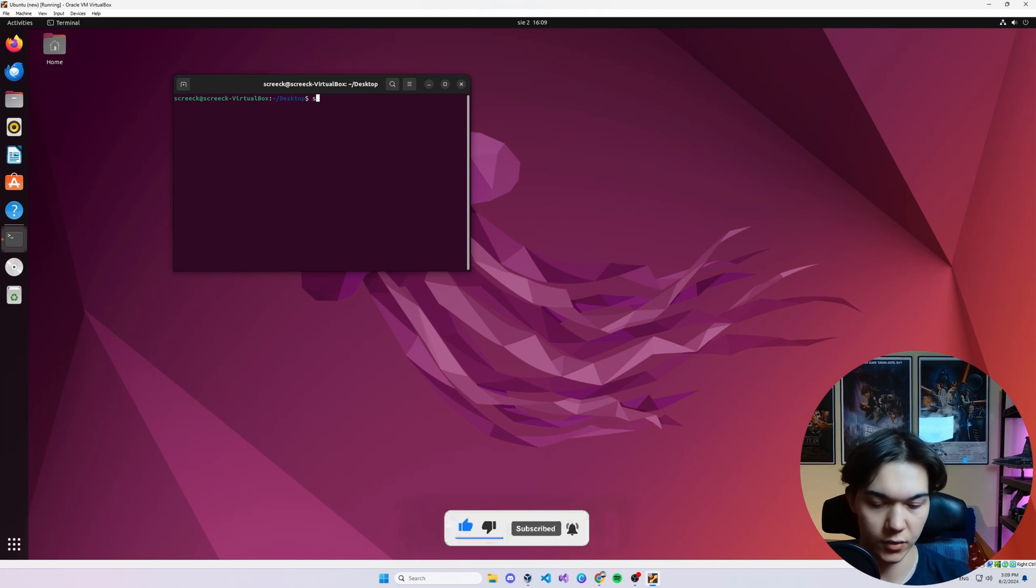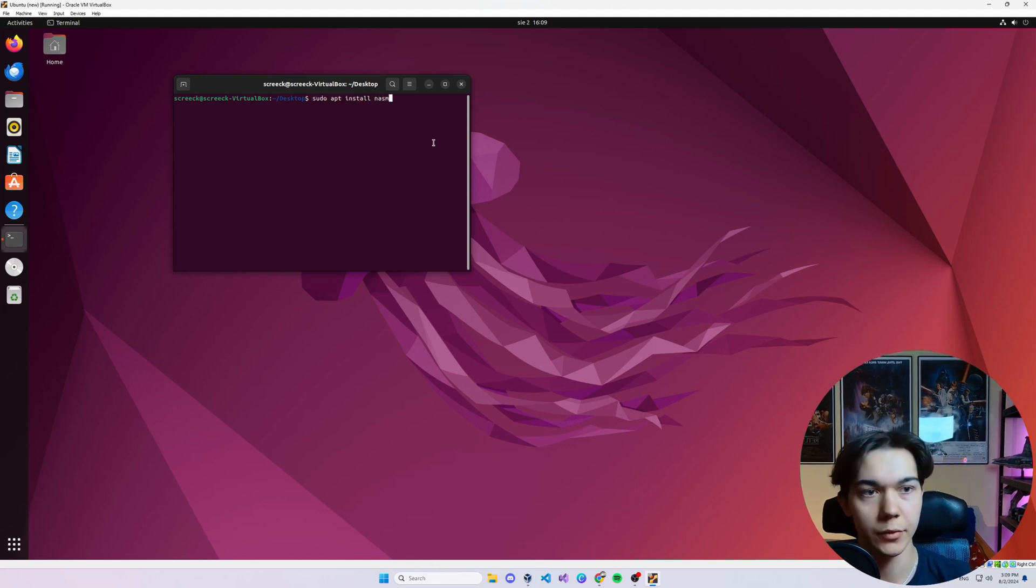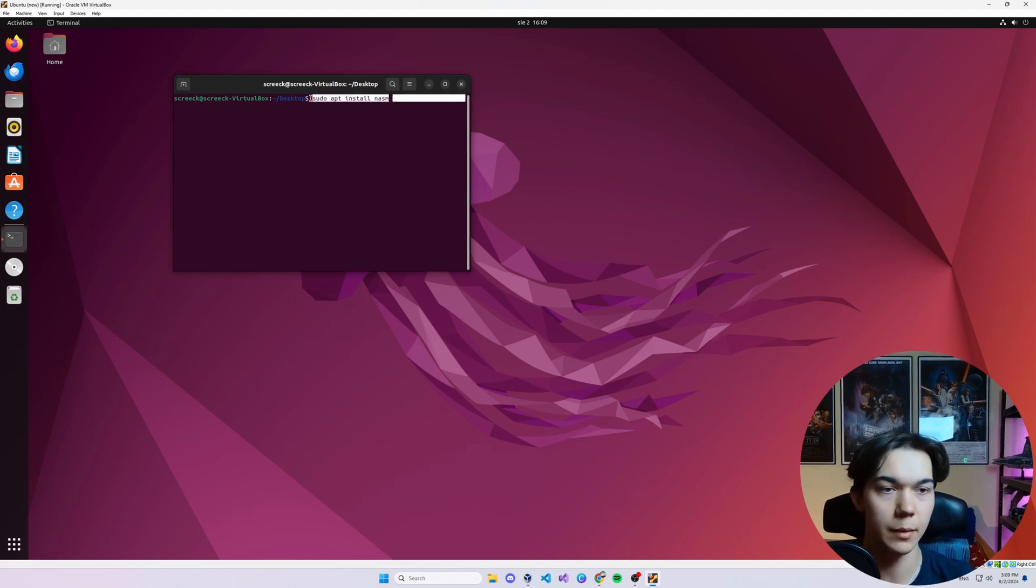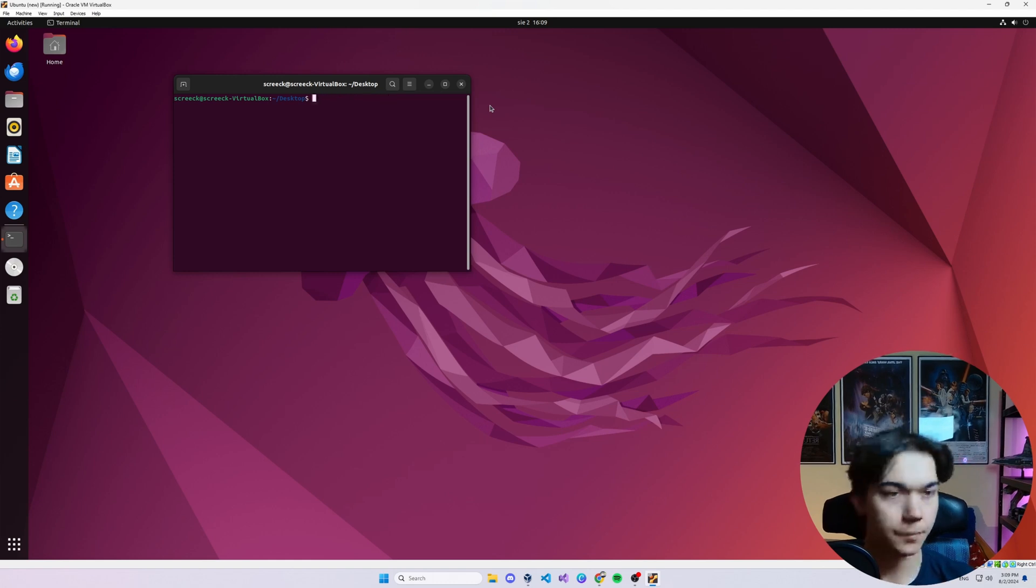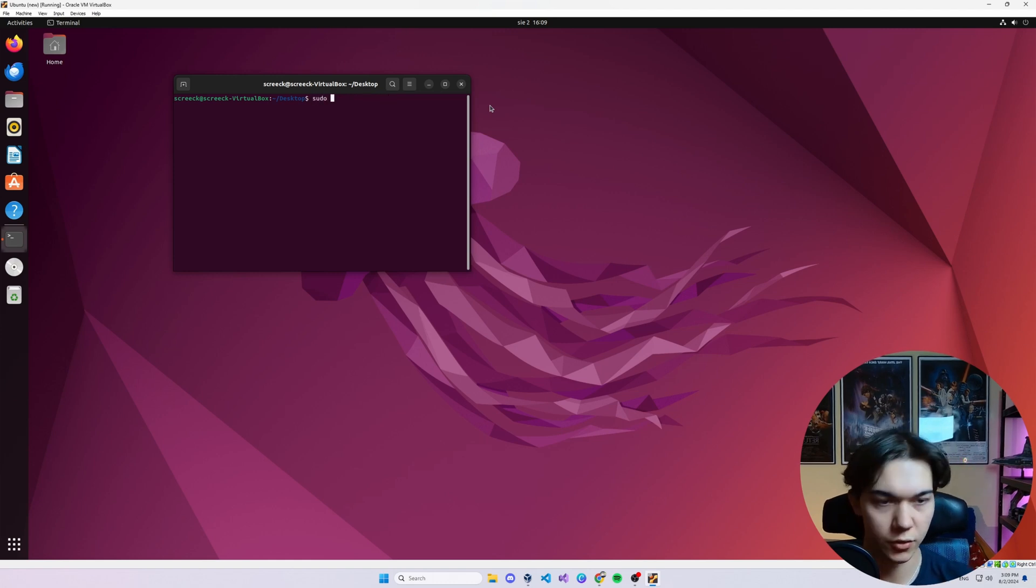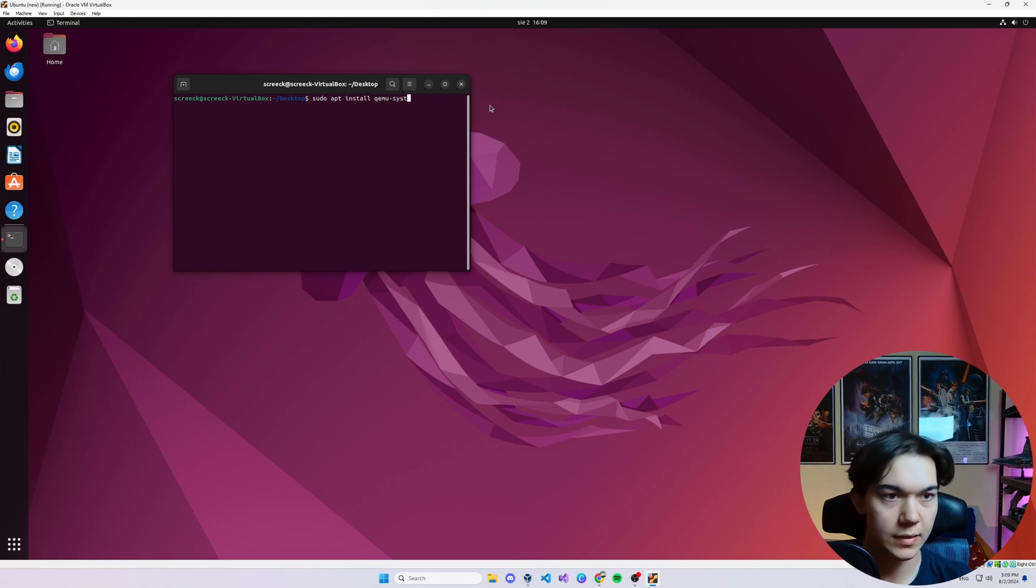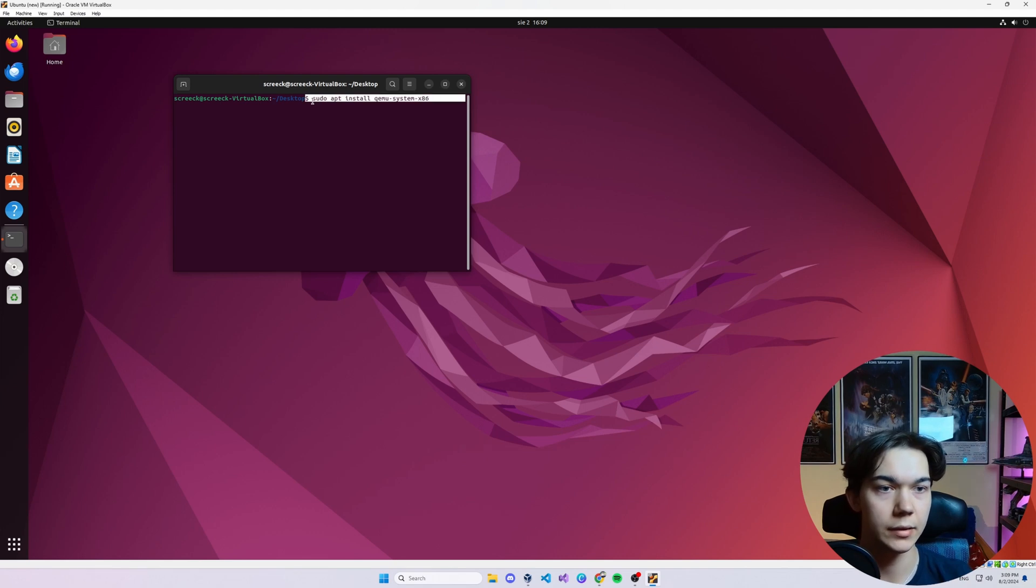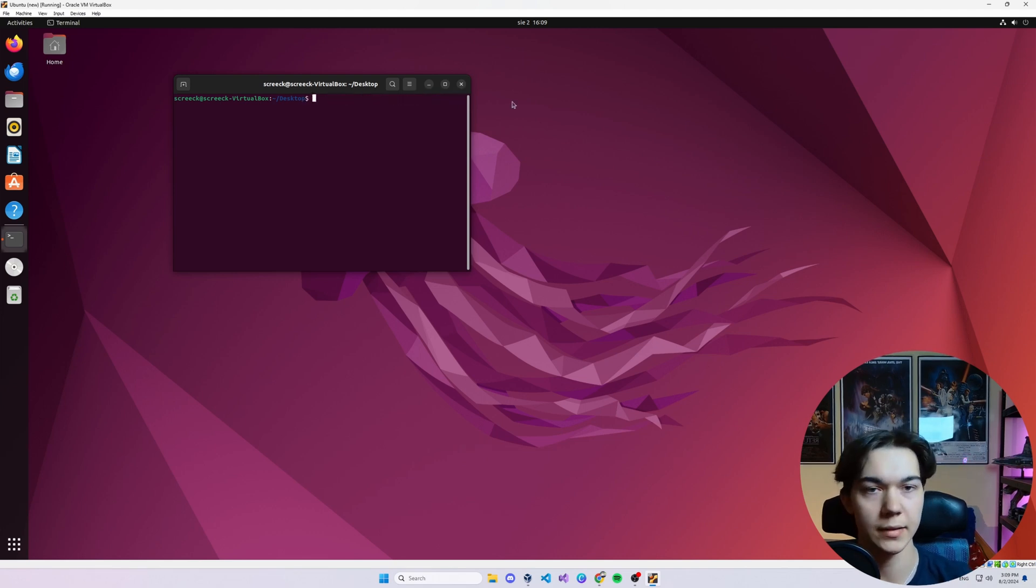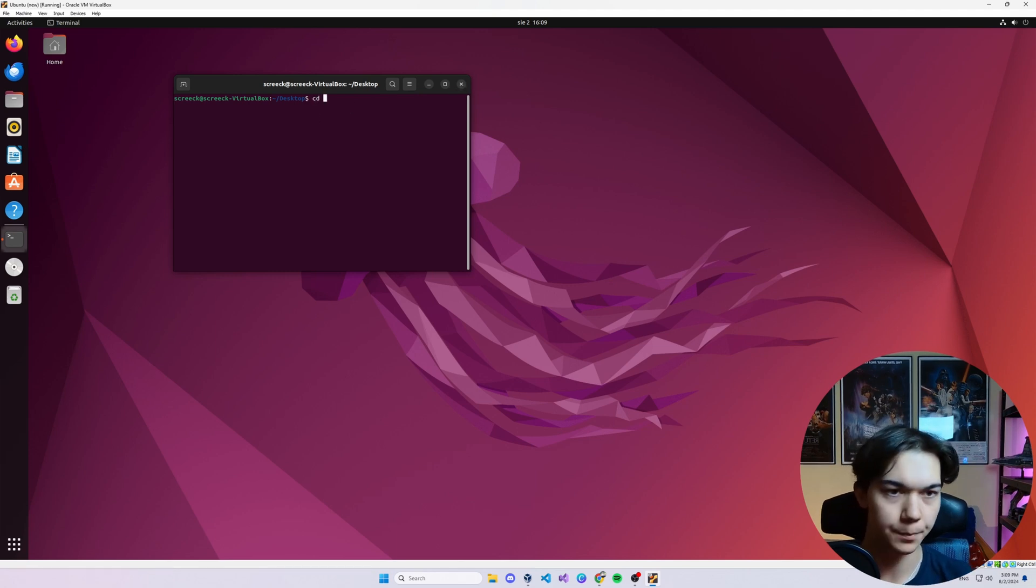Firstly, sudo apt install nasm. You need nasm. This is going to be the compiler that we're going to use to compile our assembly code. And the second thing is sudo apt install qemu-system-x86. I already have it installed, but just copy these commands, both commands from the video description, paste them to terminal and you will be good to go.